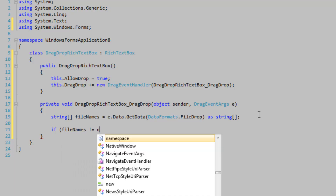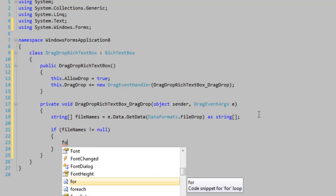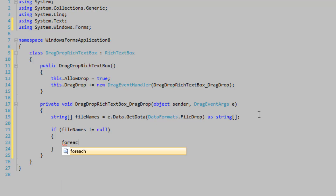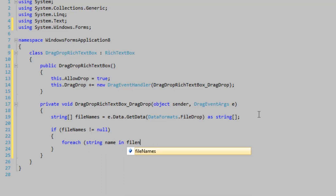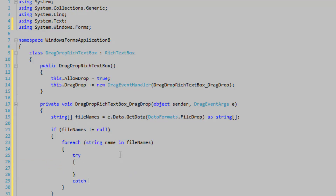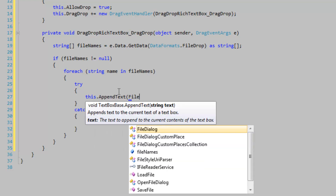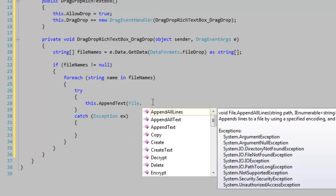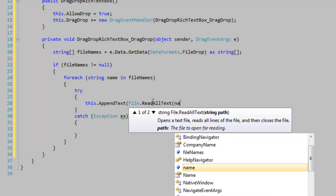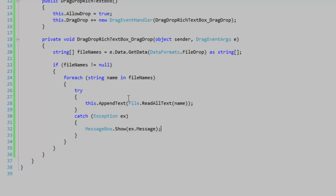If FileNames is not equal to null — meaning the cast succeeded — then we want to iterate through the file names and load the file contents into the rich text box. So for each string name in FileNames, we're going to wrap it in a try-catch since this is an IO operation: this.AppendText(File.ReadAllText(name)). And if something goes wrong, we display ex.Message to the user — you can handle it however you want.